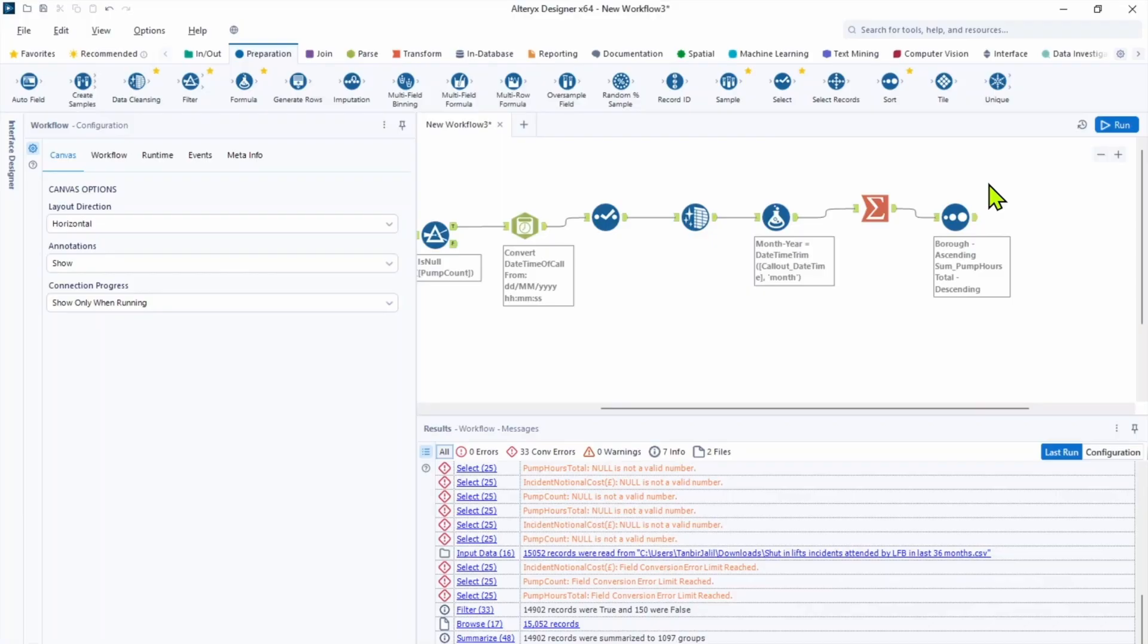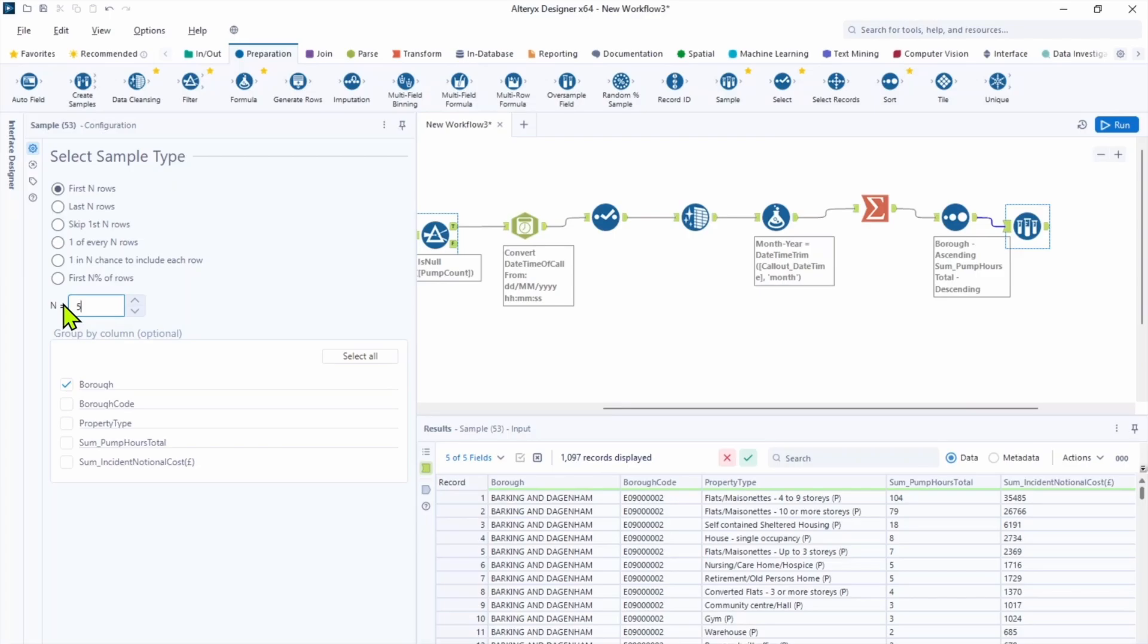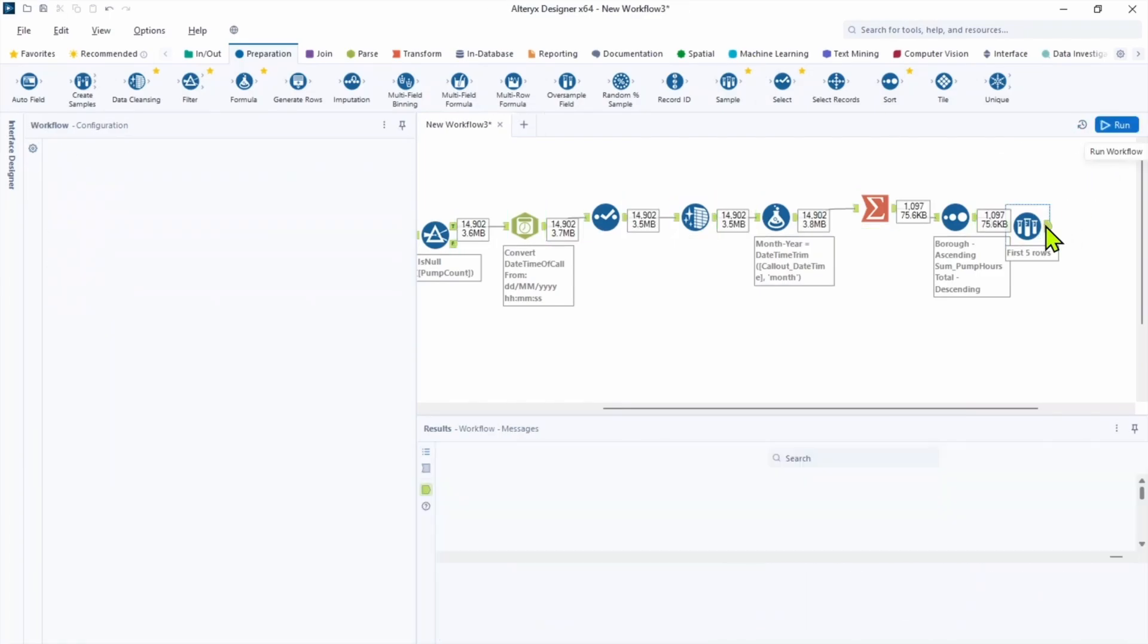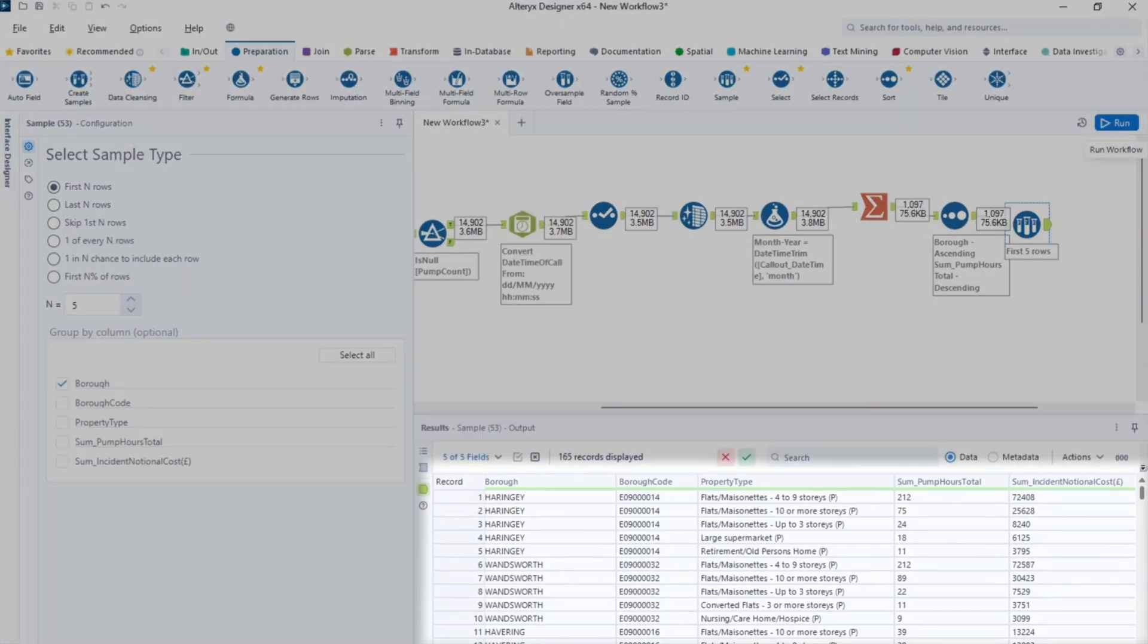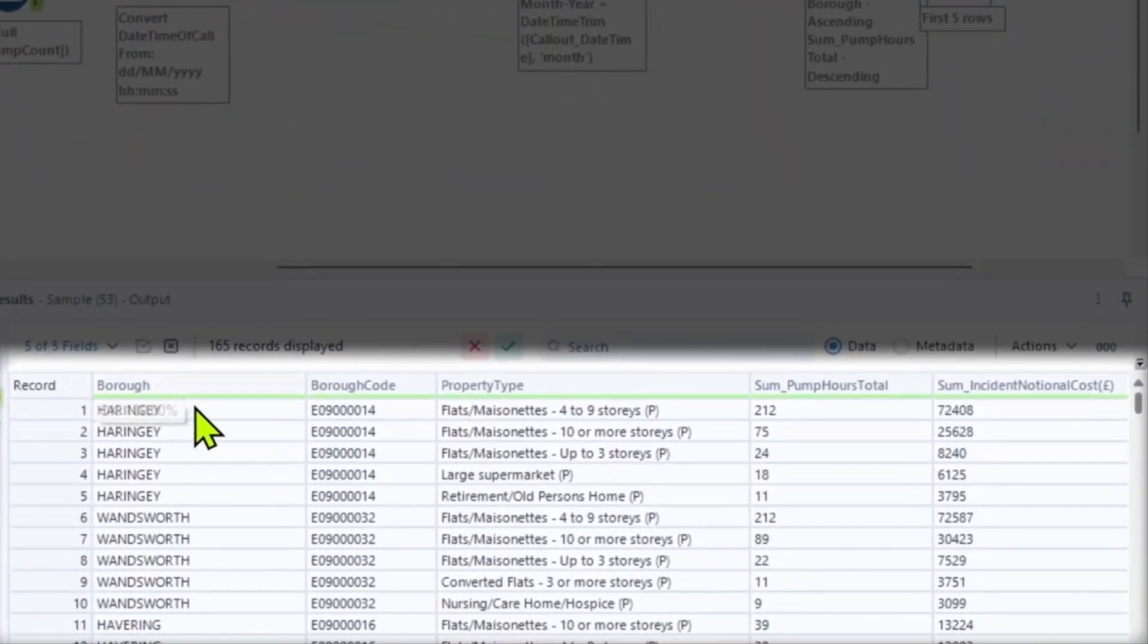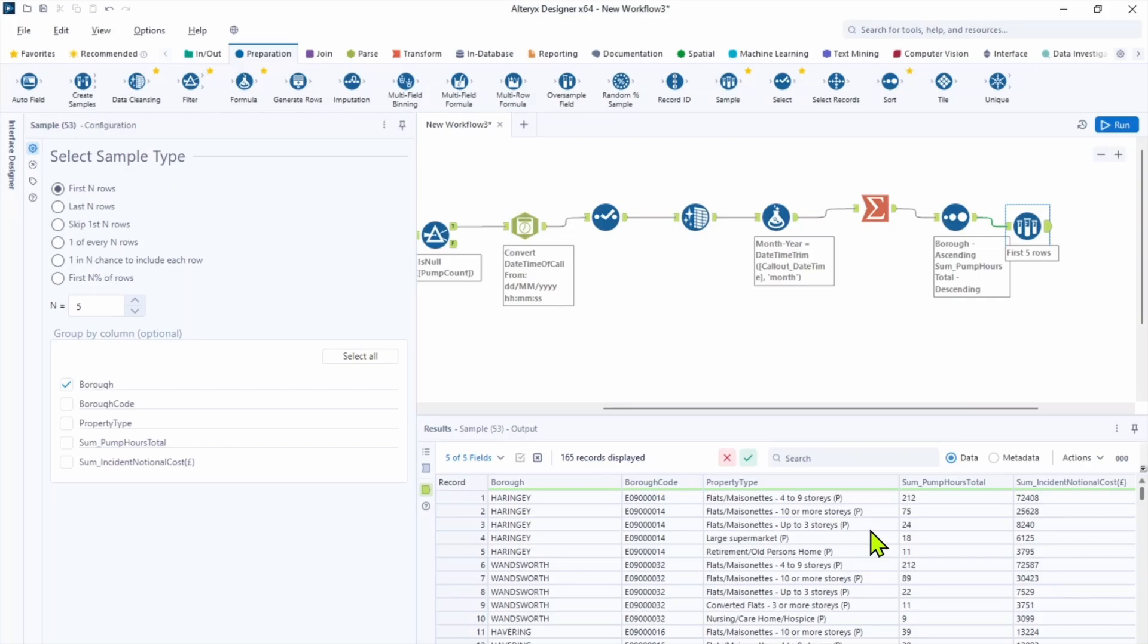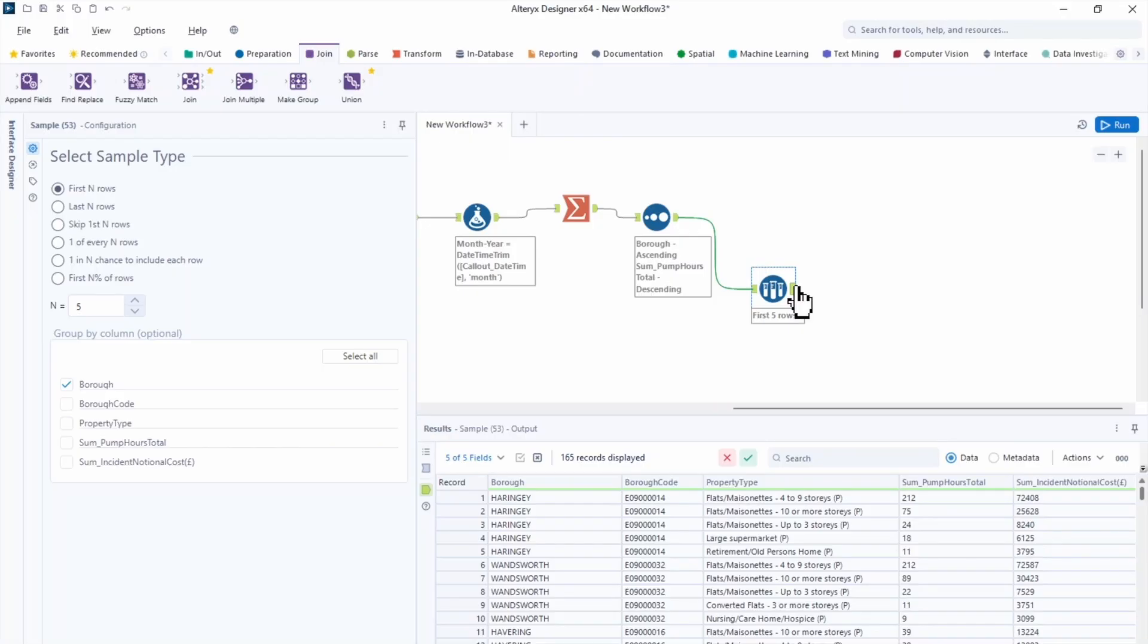We can use a sample tool to give us each borough's top 5 time consuming incidents by property type. In the configuration tab, we need to group by the borough and use first n rows. And number of rows is going to be 5 because we need top 5. Let's hit run and see what we have. We can see 5 records for each borough and it will be the 5 most time consuming property types. So we answer the question we're looking to answer in this workflow.